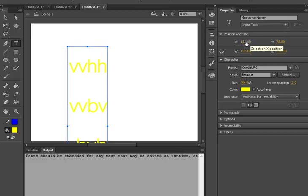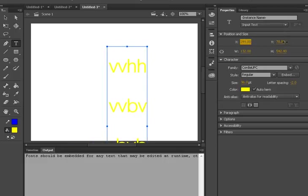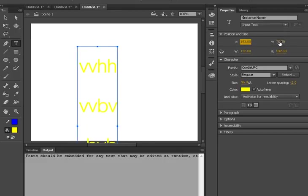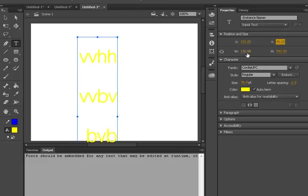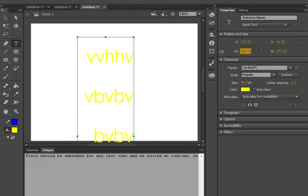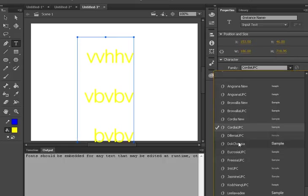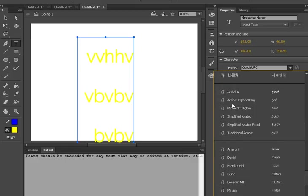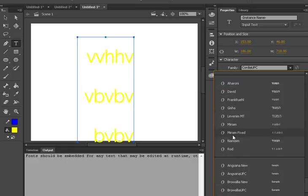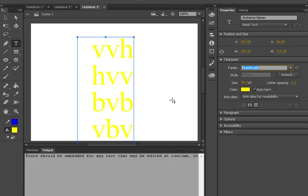Then we have the X position, Y position, width, and the height of our text. Then we have the font family. If you want to change the family or font family of your text, if you say that it should be Arial or any other font, just click on it and it will be changed for you.